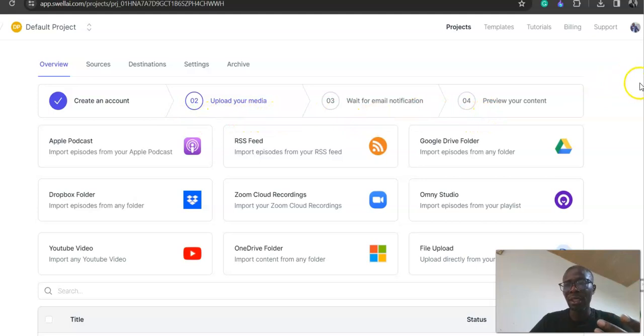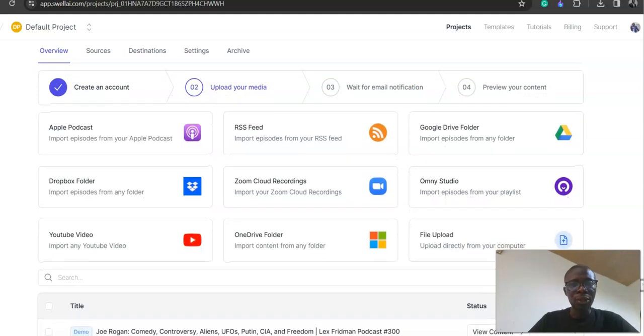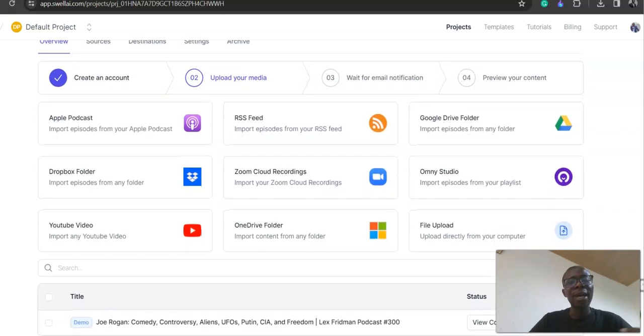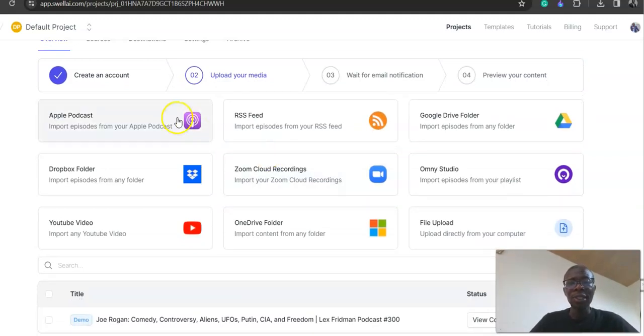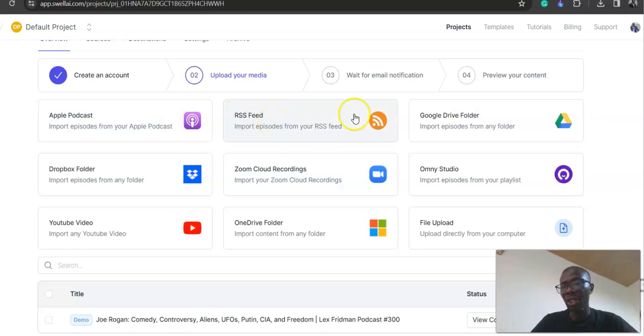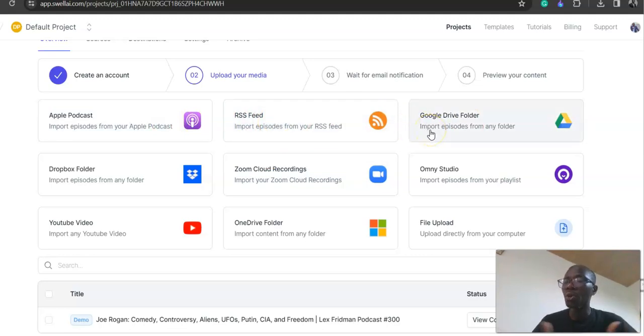If your podcast is already published, you can import the link from Apple Podcast or use the RSS feed. Or you may have audio on your Google Drive—that's in beta—but if you have audio or video on Google Drive, you can click on import episode from there or from Dropbox or any of these cloud storage services.